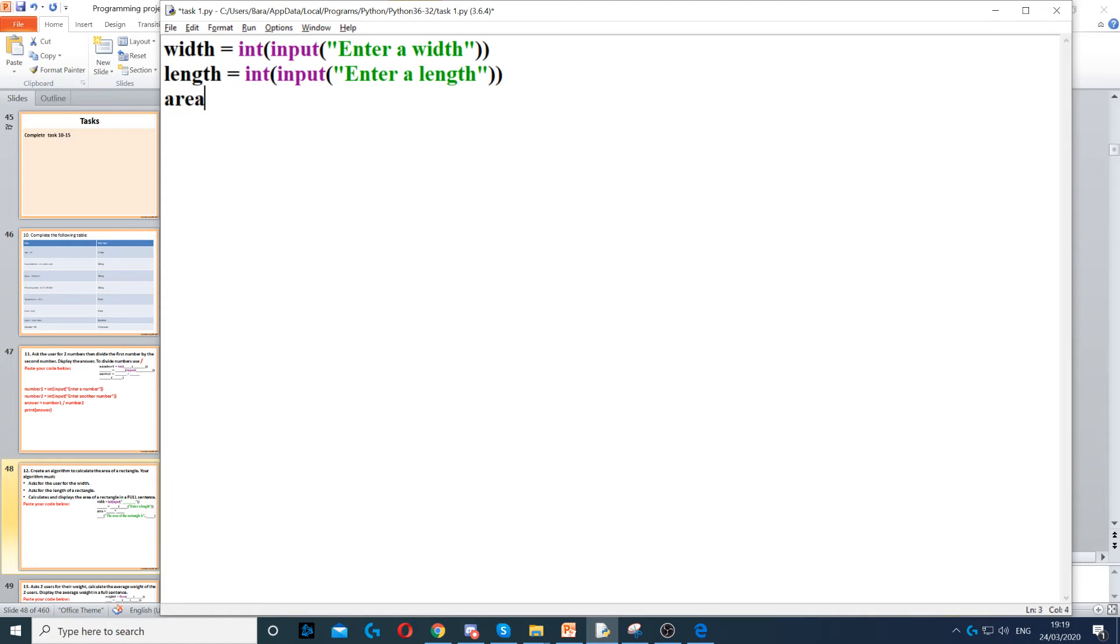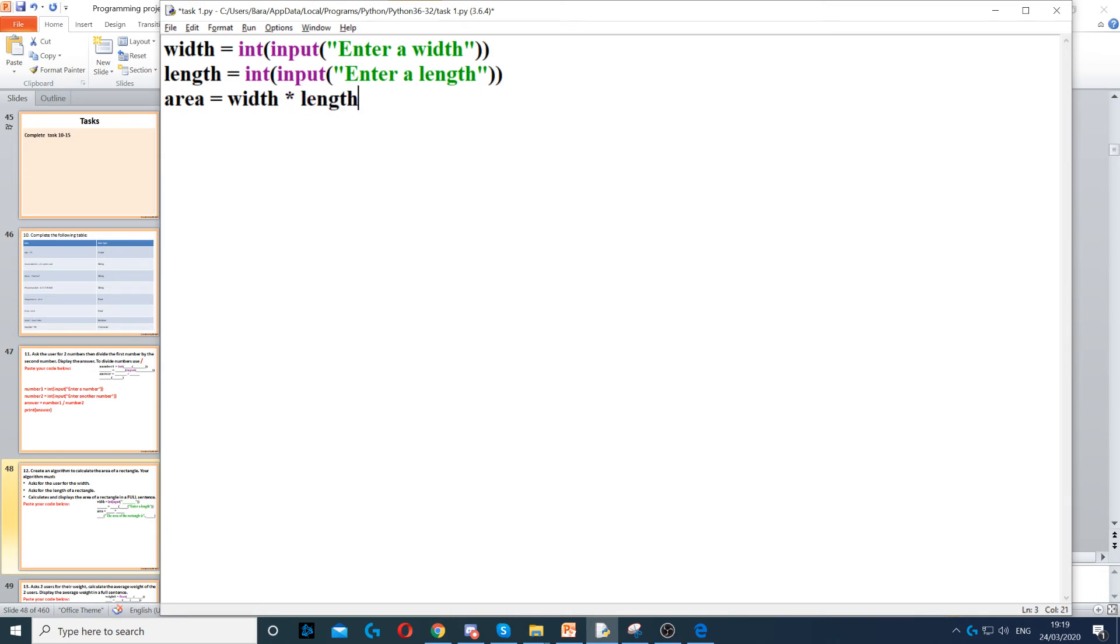Then we need to calculate the area, so we create an area variable. An area of a rectangle is calculated by multiplying width times length. We use the asterisk, which is the star sign, to multiply them together.